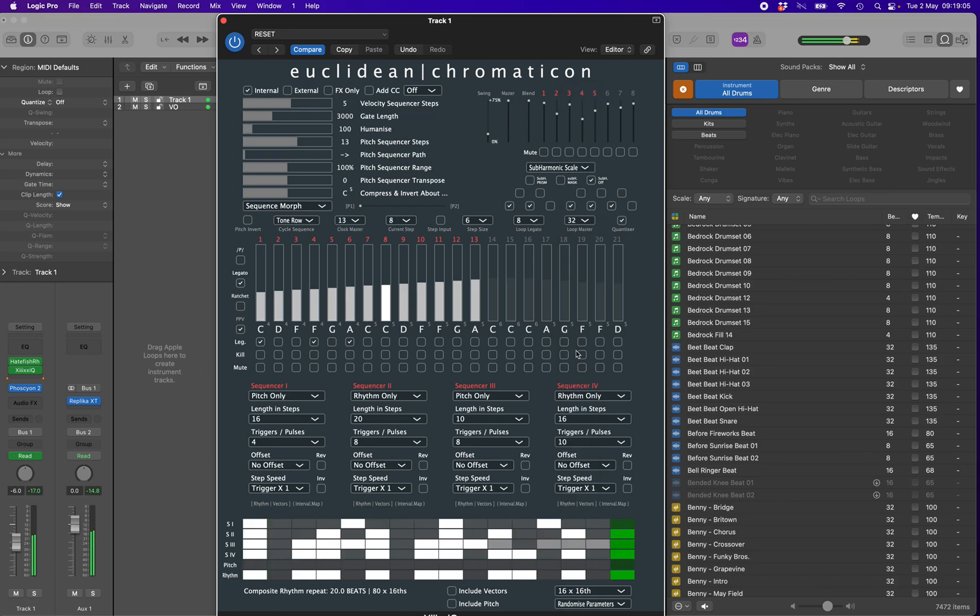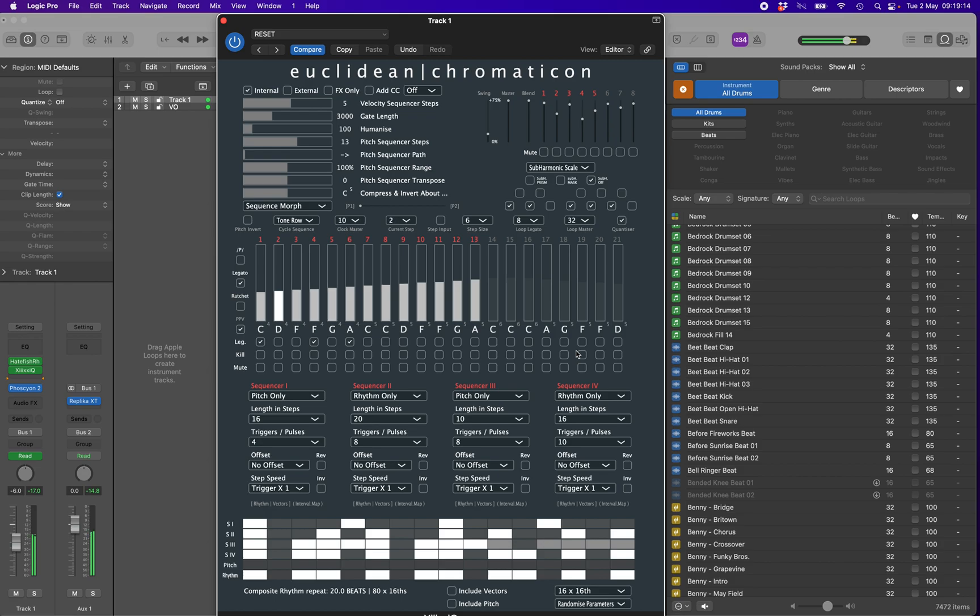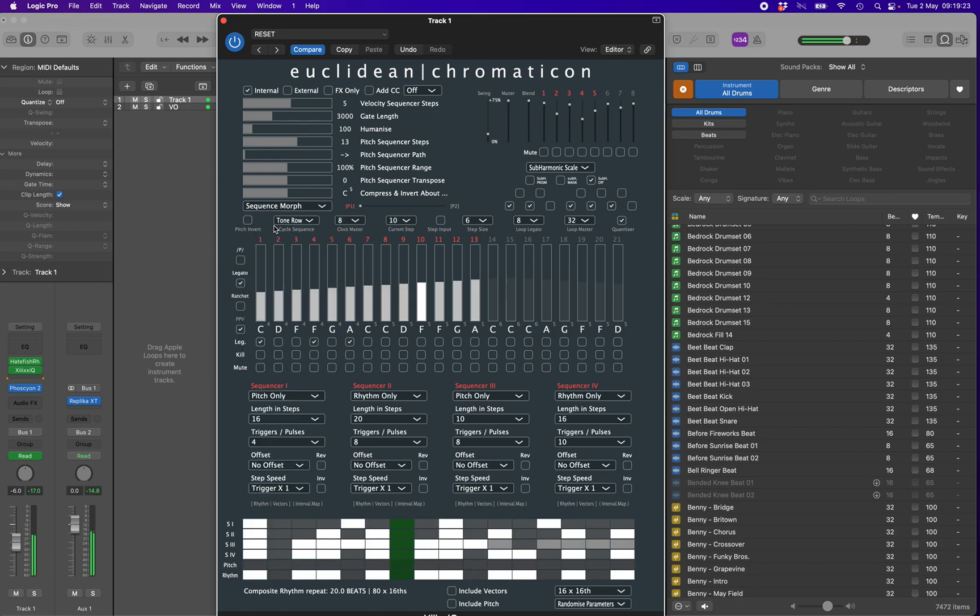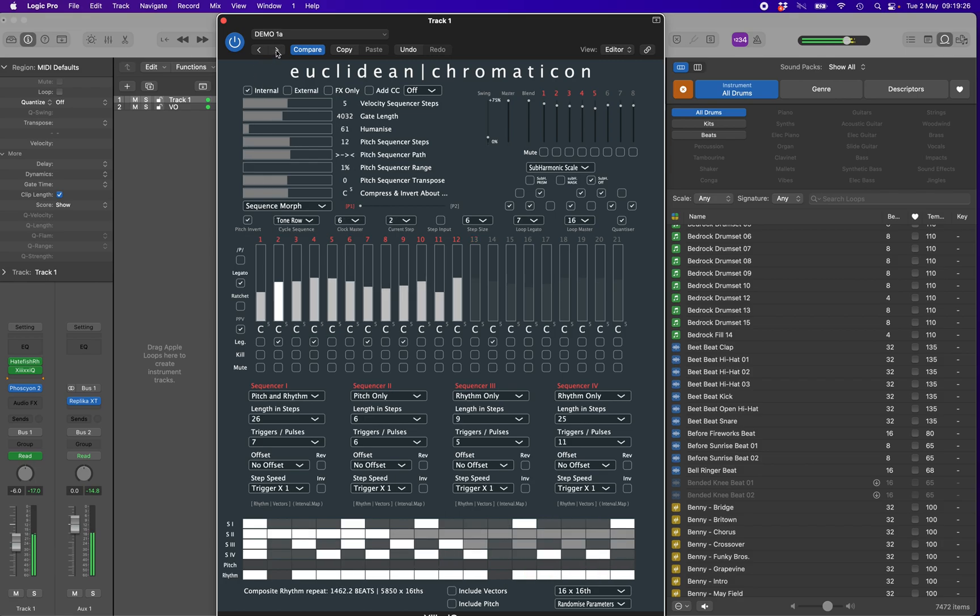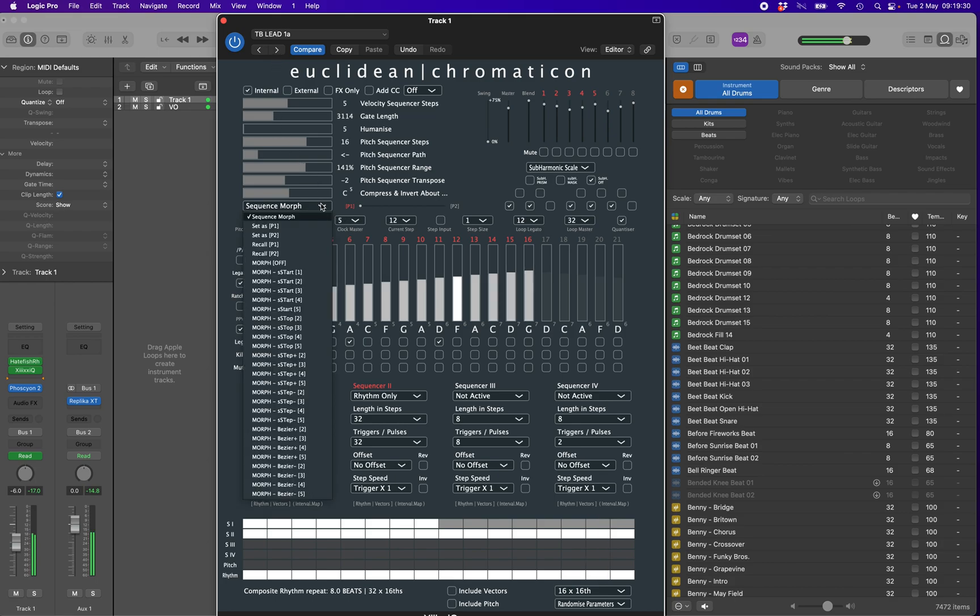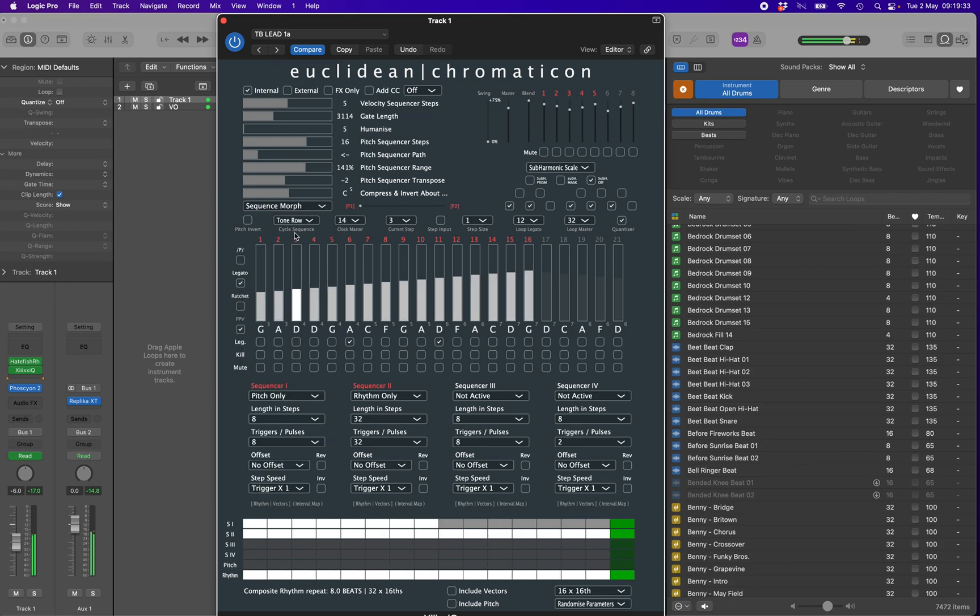There is one more option to look at in this introductory video. If you find a couple of sequences that you feel might work well together to create a section or even entire piece of music, select or load the first and then store it as P1. This option can be found within the sequence morph drop-down menu. Then load or generate the second and store this as P2. When they are loaded, the P1 and P2 indicators will light up red on either end of the slider.